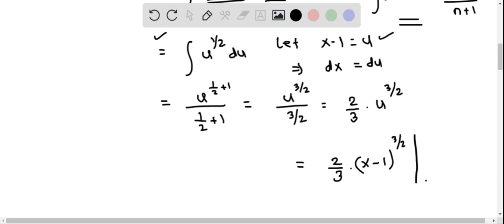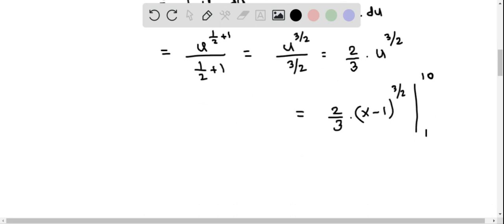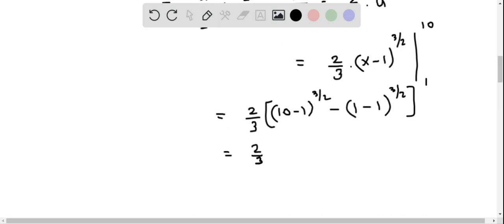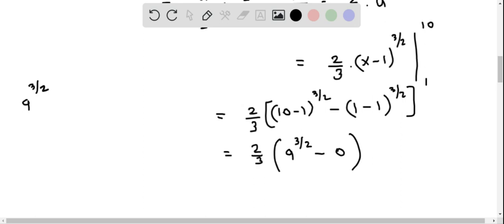This has to be evaluated from x equals 1 to x equals 10. Substituting the upper limit gives (2/3)(10 minus 1) to the 3/2, and subtracting the lower limit gives minus (2/3)(1 minus 1) to the 3/2. This gives (2/3)(9 to the 3/2) minus zero.